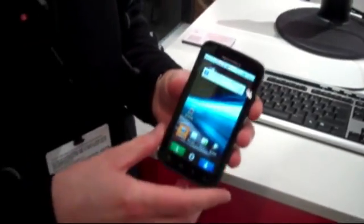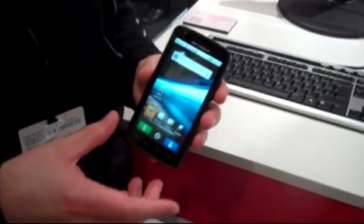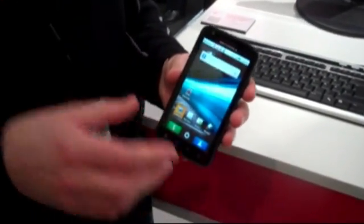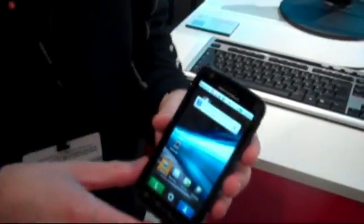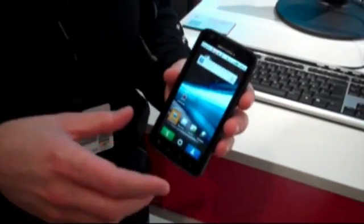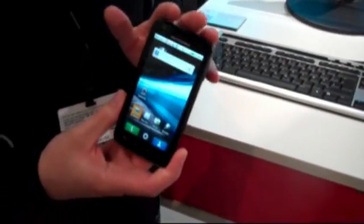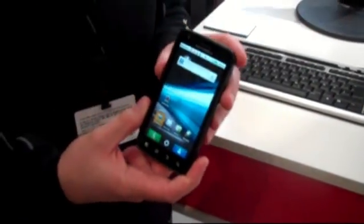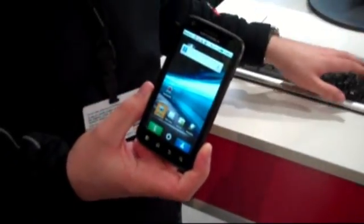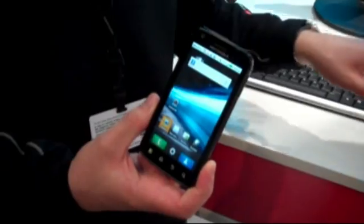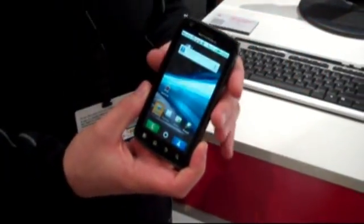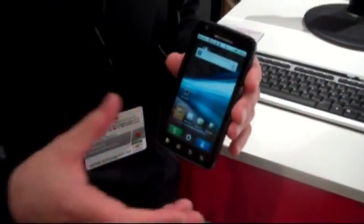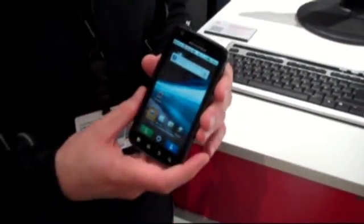This is the Motorola Atrix, which we announced at CES last month and won the Best Smartphone Award of the show. But really it's not just about the smartphone, it's about pushing the smartphone into the mobile computing space, replacing your laptop or desktop, but also into the media space and replacing your media center in your home.